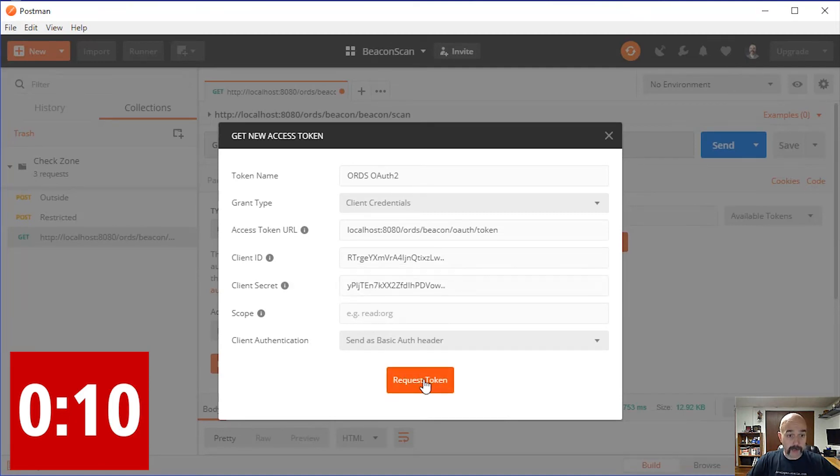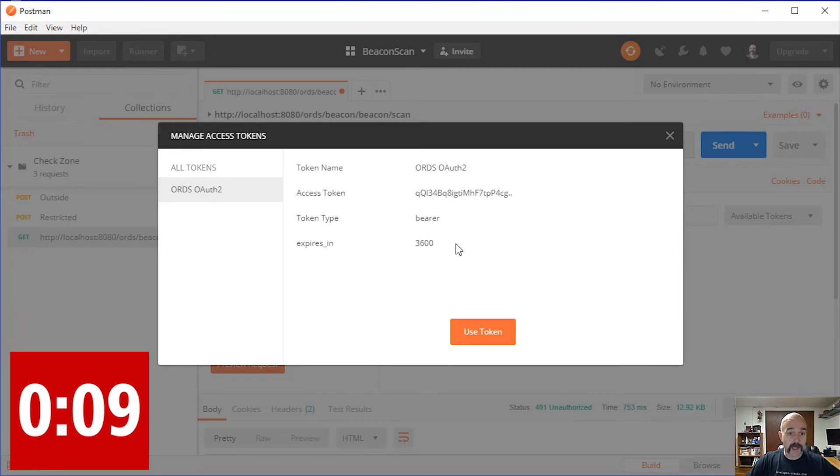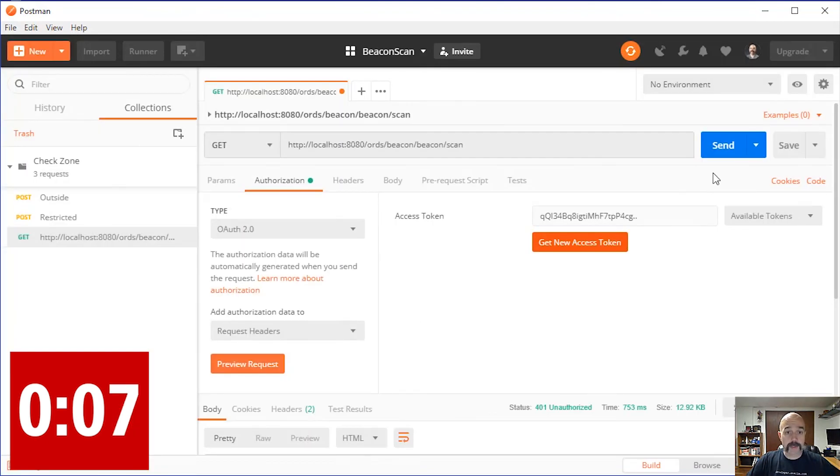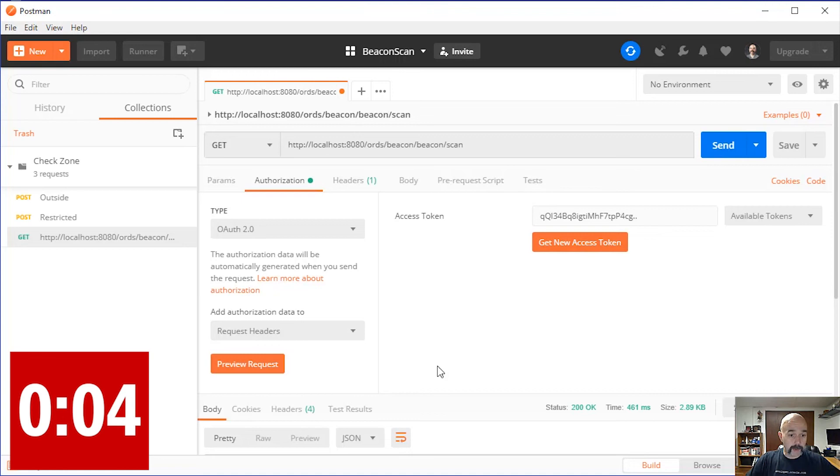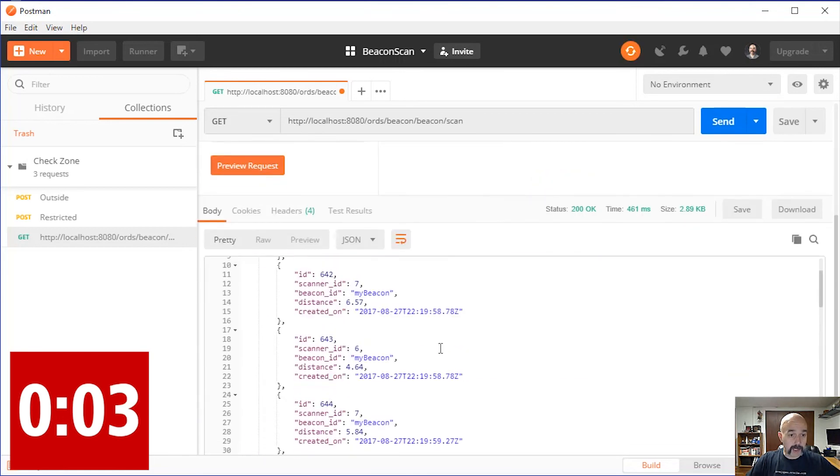I hit Send and go down, look at the body. There's my data again.